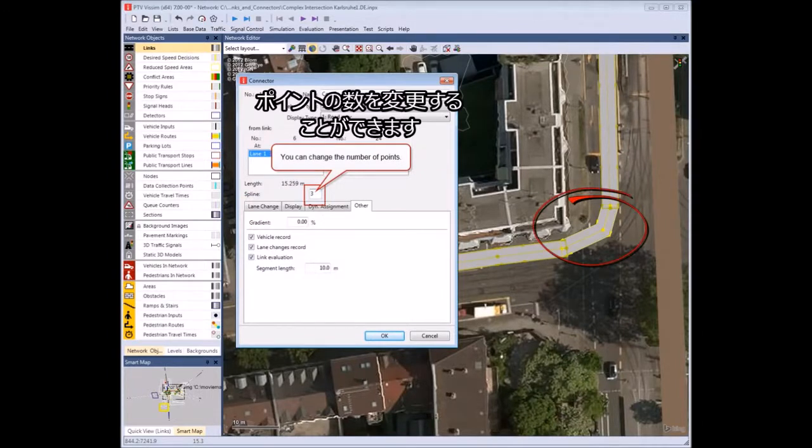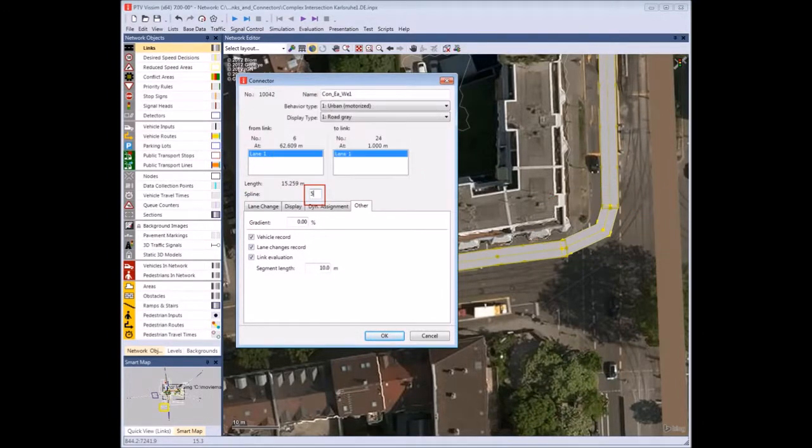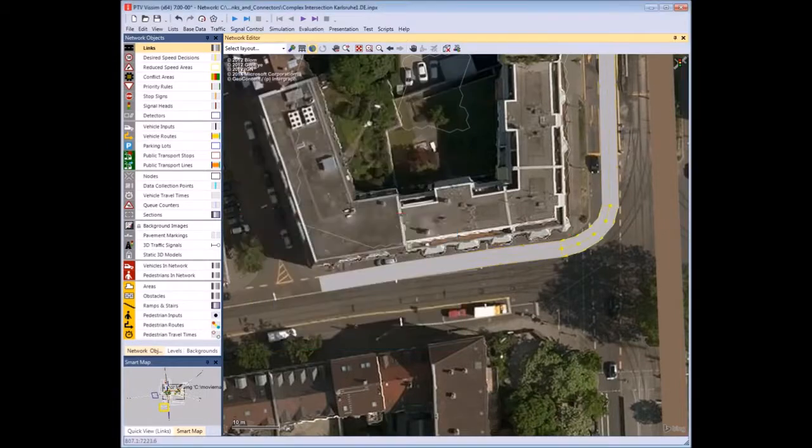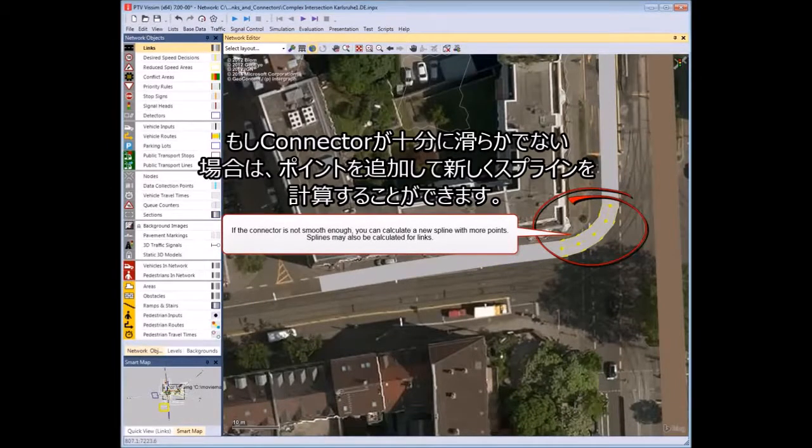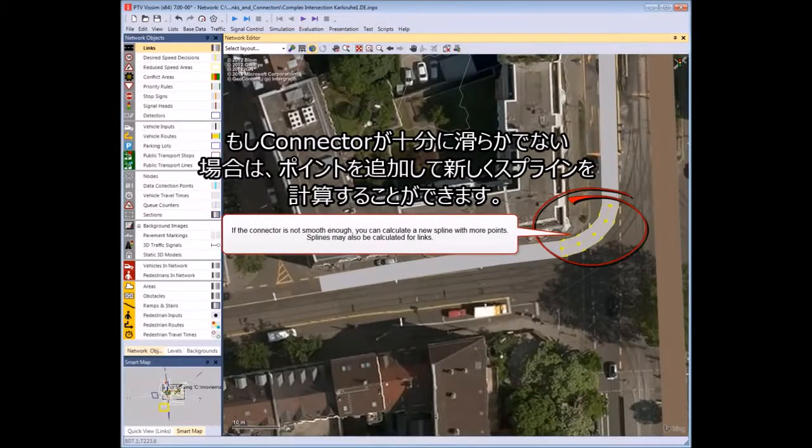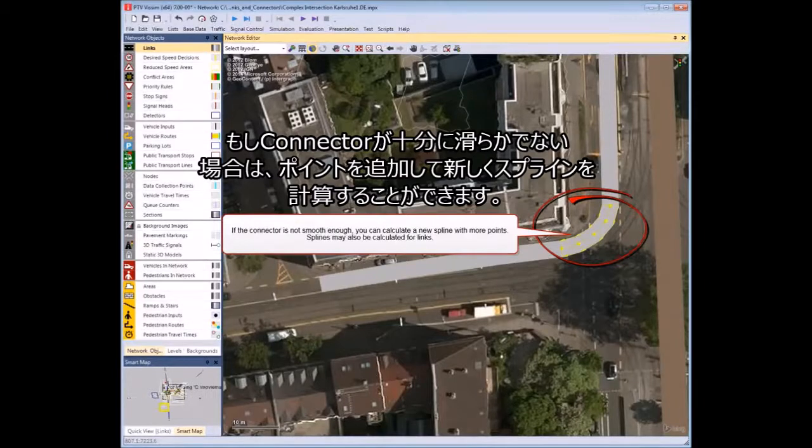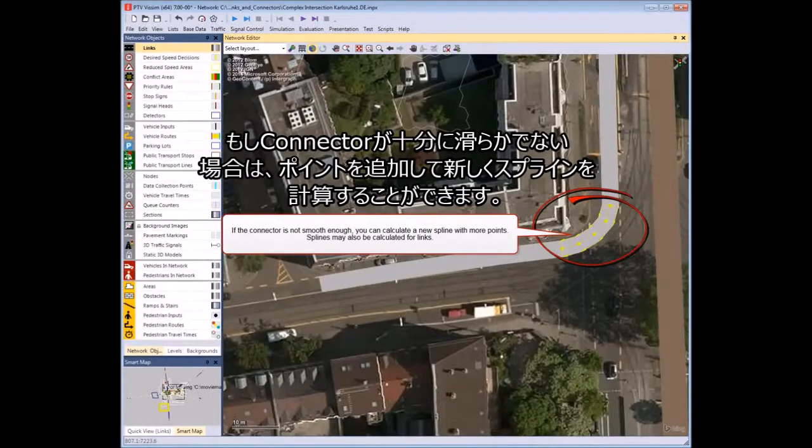You can change the number of points. If the connector is not smooth enough, you can calculate a new spline with more points.